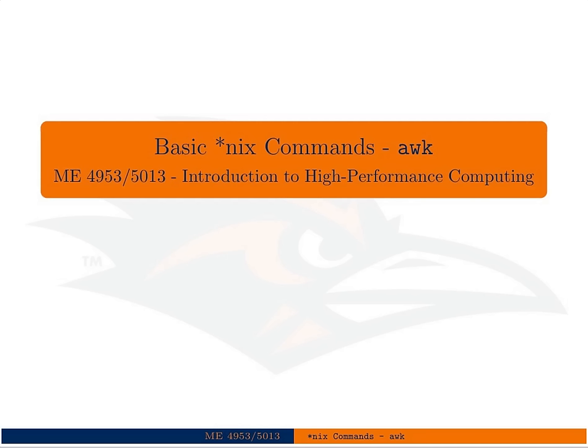All right, this lecture is going to be a short tutorial on the Unix AWK command. This is much like the sed command from the previous tutorial. This lecture is going to be a very brief introduction to the utility of AWK. We're basically just going to show you some of the basic features of it.